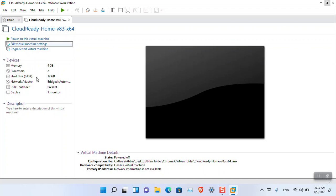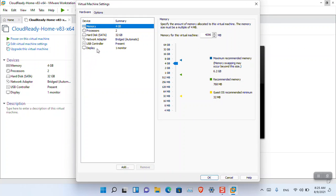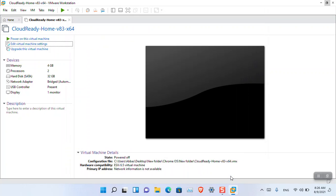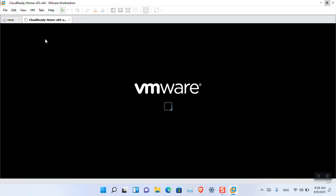Previously, I faced an error with the Bridge option, so let's try the default settings. If you face that problem, I'll show you how to fix it. Power on the VM and wait. I'm going to make it full screen.